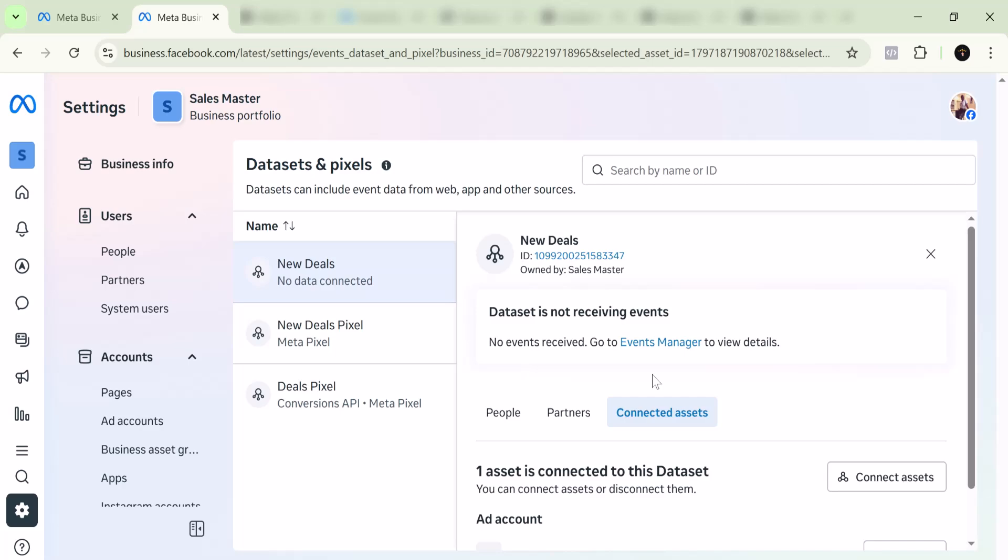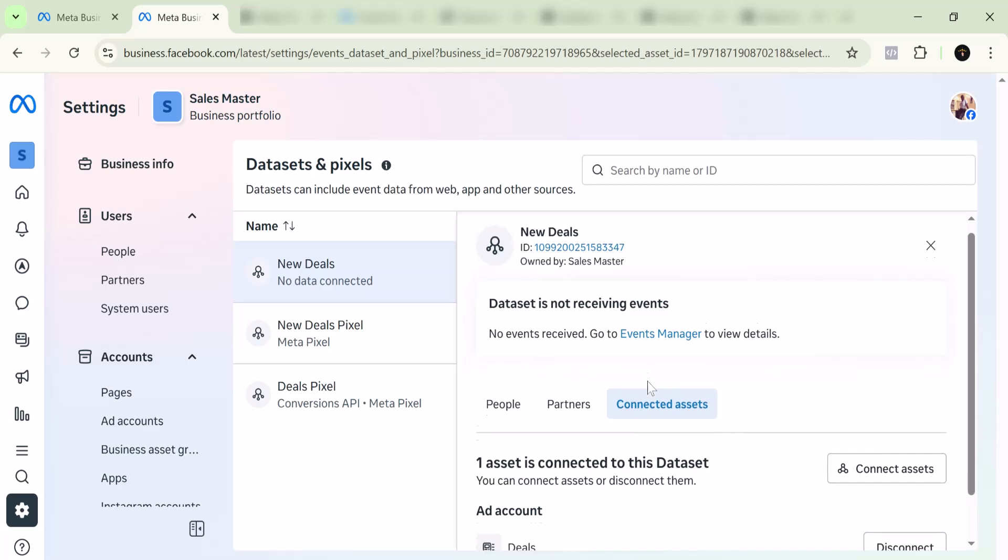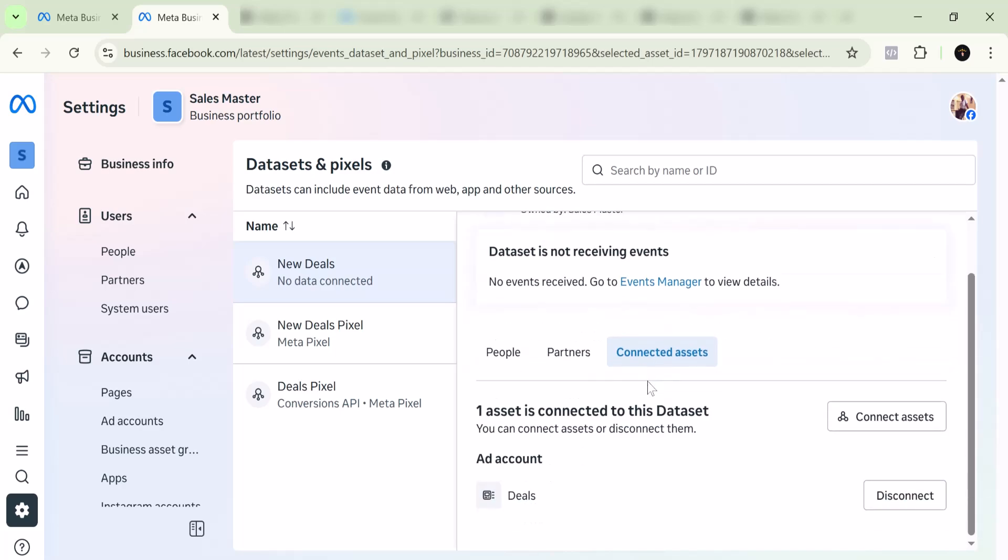But this is likely how you do it: You want to come to the Connected Assets, which is going to be your ad account, and you can basically just disconnect it. The moment you disconnect it, the ad account will not be able to track it or use it. That's the first way to do it.